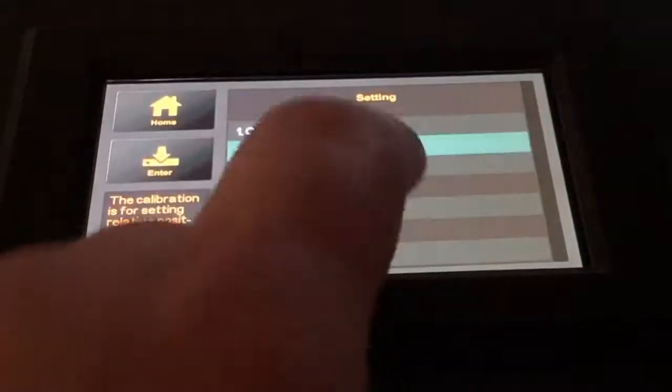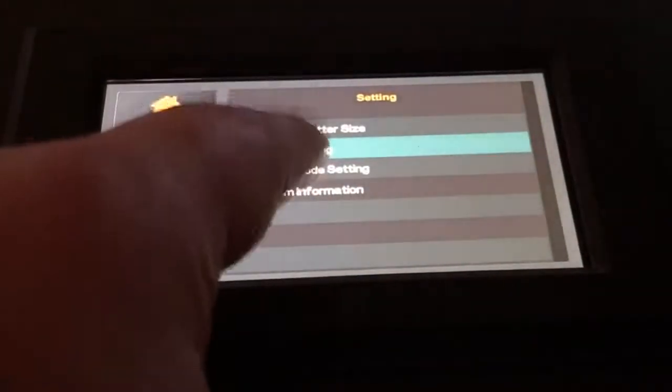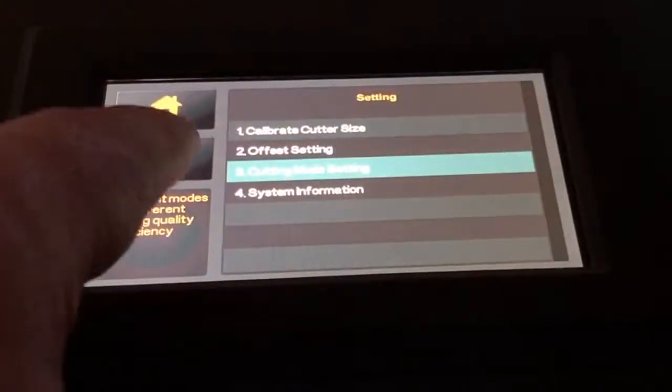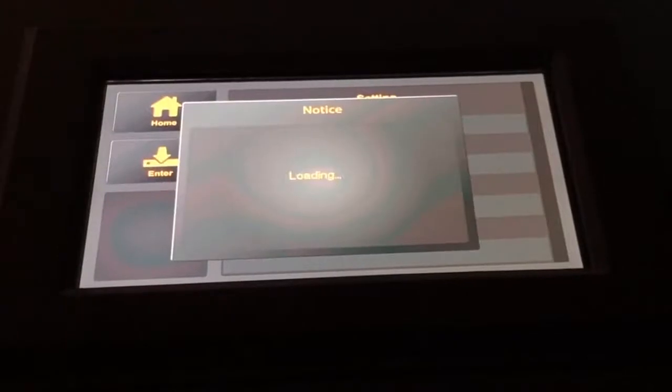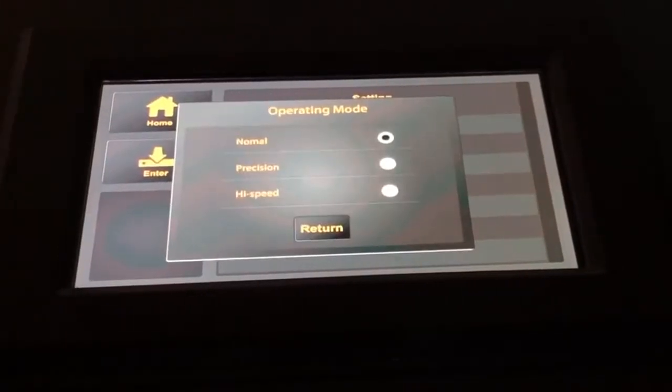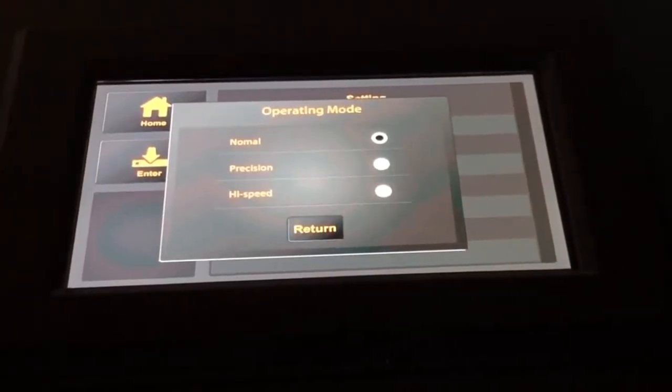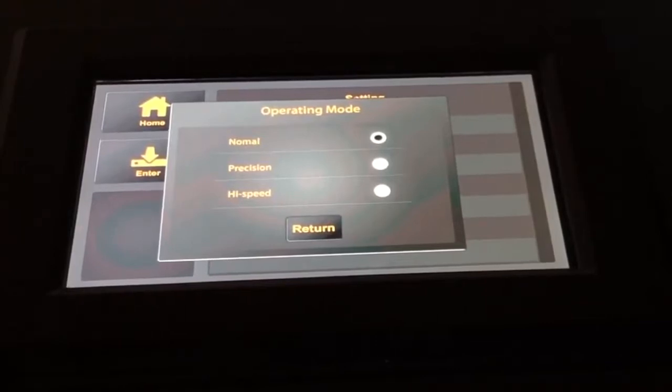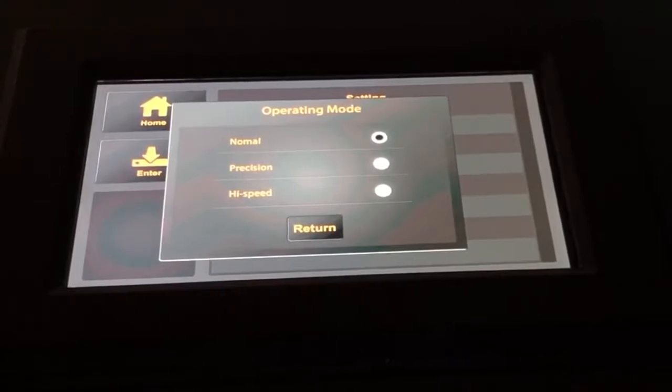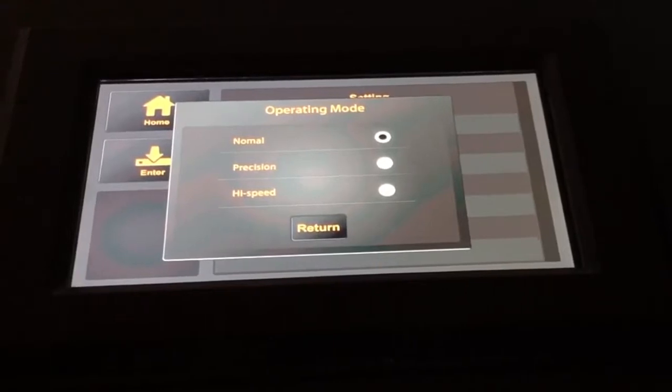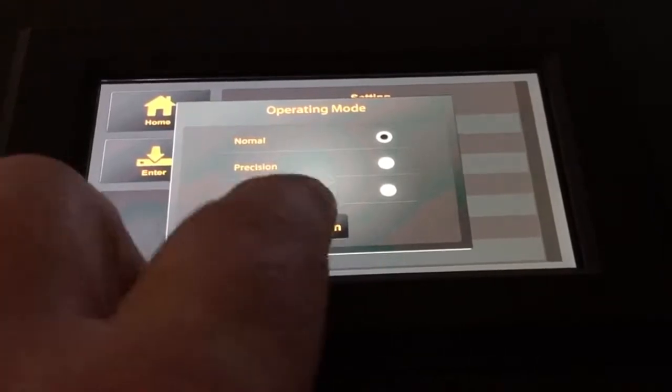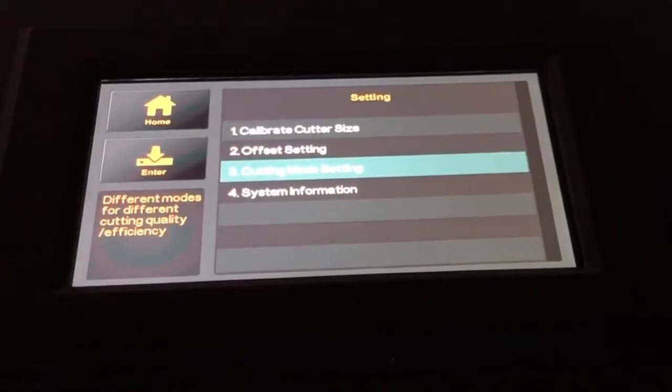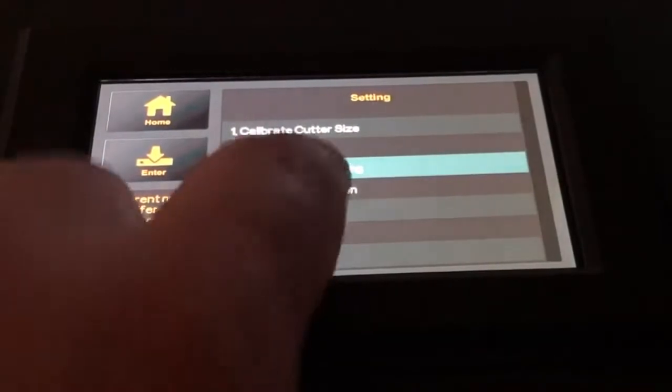Click return again. Then we can go into the cutting mode setting. If I click enter here, there are three different operation modes. There is the normal mode, which is sufficient for most regular jobs. Then there's the precision mode. If you have very small jobs where you need very high precision, the speed will go down. And then you can have a high-speed mode, which will increase the speed but reduce precision a little bit.